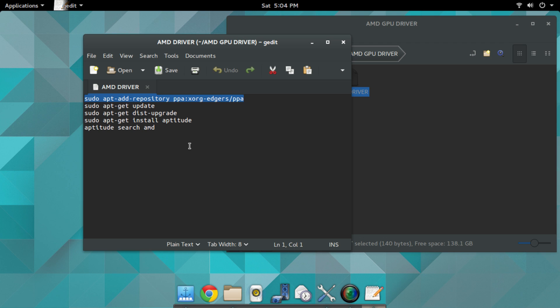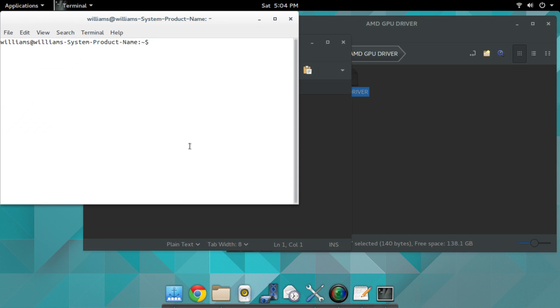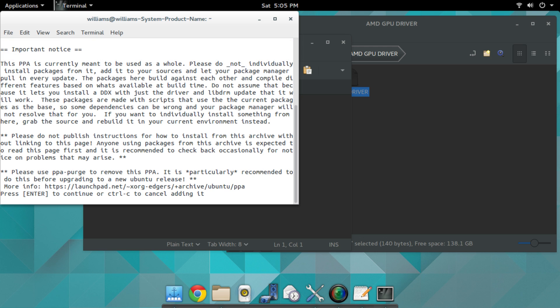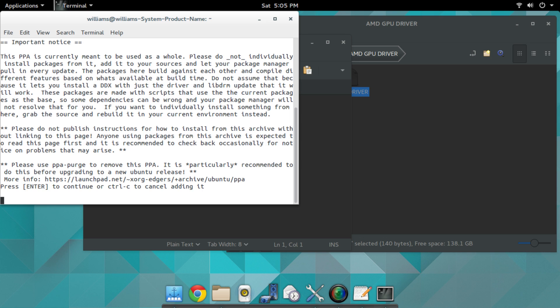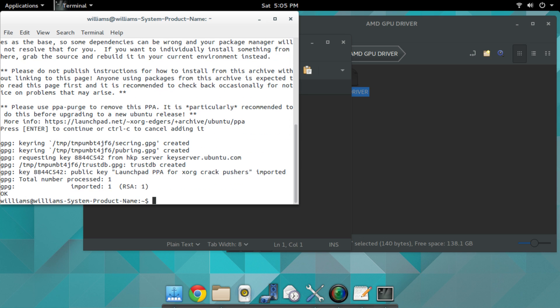The shortcut to open the terminal is Ctrl+Alt+T for people that don't know. Then you go with your password and then enter.